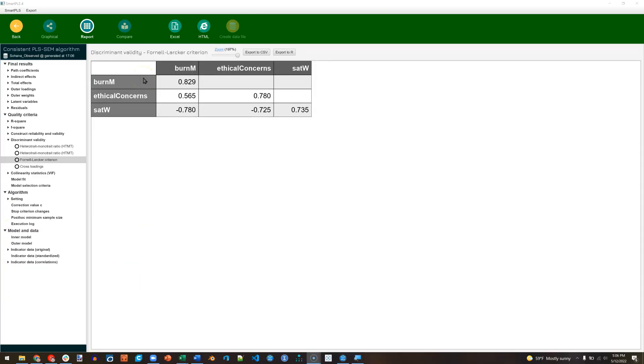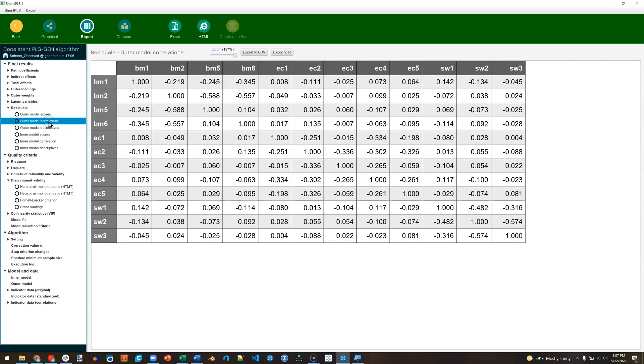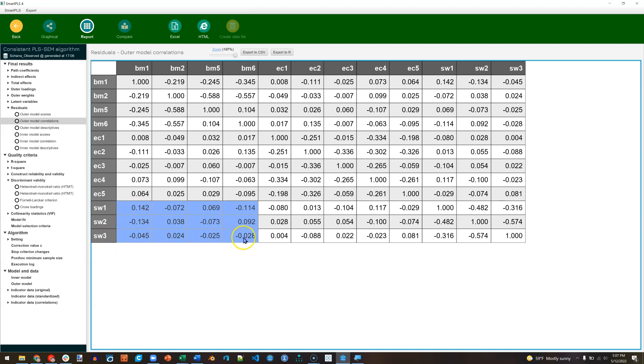Well we can go explore whether there is some sort of correlation going on between the items of satisfaction with work and burnout for management. The way we would do that is go over here to residuals and look at the outer model correlations. Now we want to look at satisfaction with work and burnout items. Here are the burnout items on top, satisfaction with work items on the left. And we're looking for anything with a large correlation, but it looks like we only see correlations less than 0.2, and that's not a published threshold, that's just a meaningful correlation in my mind. So I don't see any pointer towards a main culprit, some item that is highly correlated with another item.